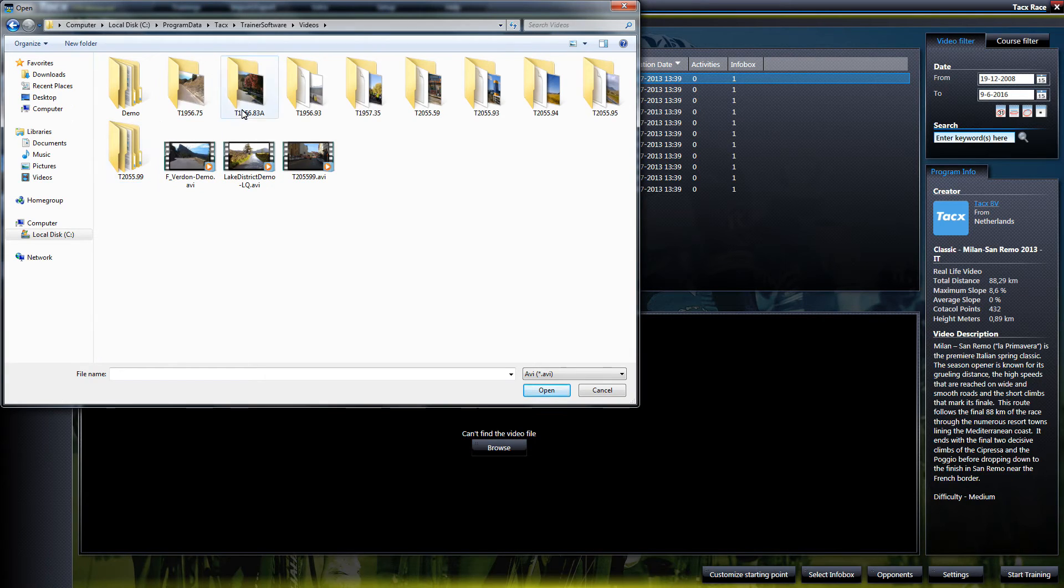Now double-click on the video and the route file and the video file are linked again, and then you have the image back.